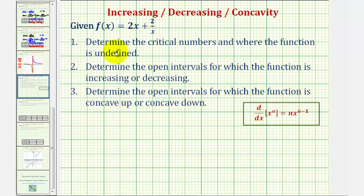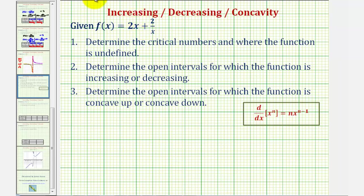Beginning with number one, we'll determine the critical numbers and where the function is undefined. Looking at the function, notice how when x is zero, we'd have division by zero, which means the function would be undefined. So the function is undefined at x equals zero.